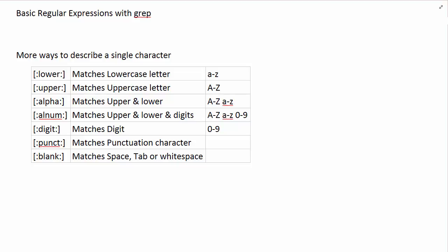This next video is going to go a little further with the basic regular expressions that I use with the grep tool. We are going to introduce classes of characters and illustrate how to use them.